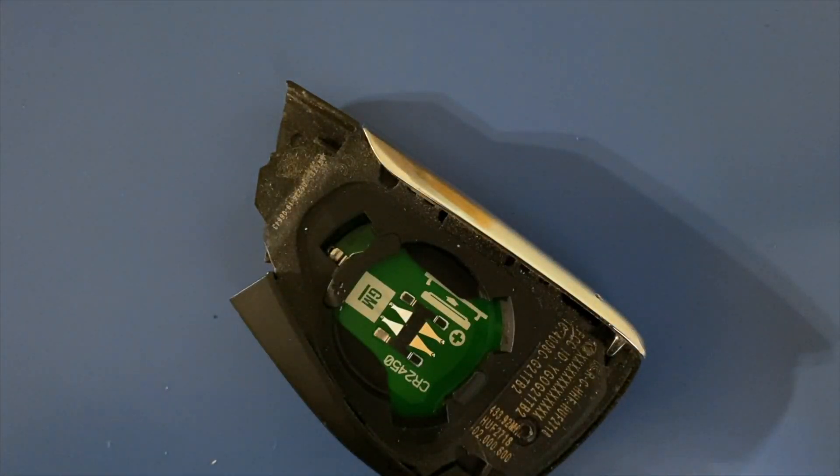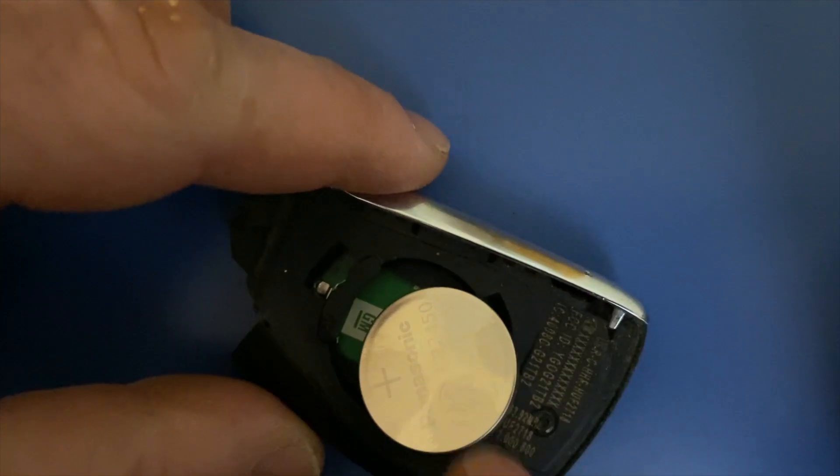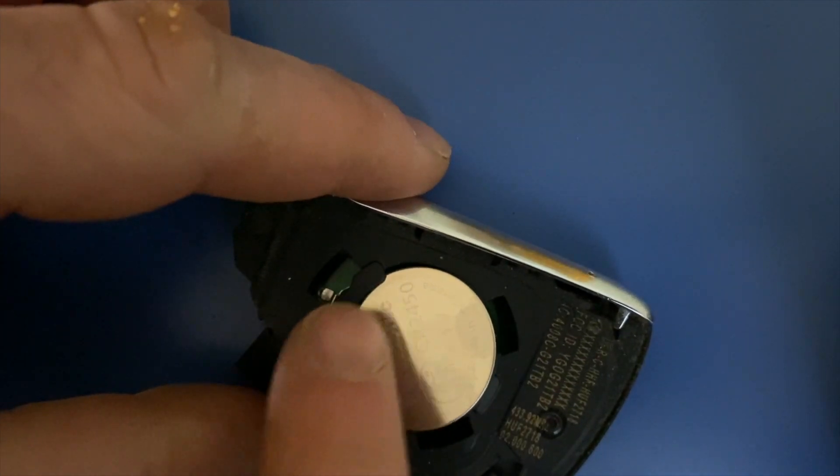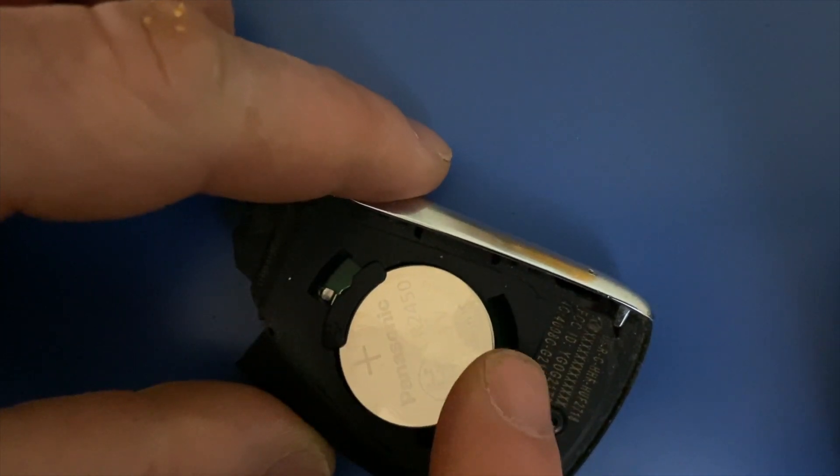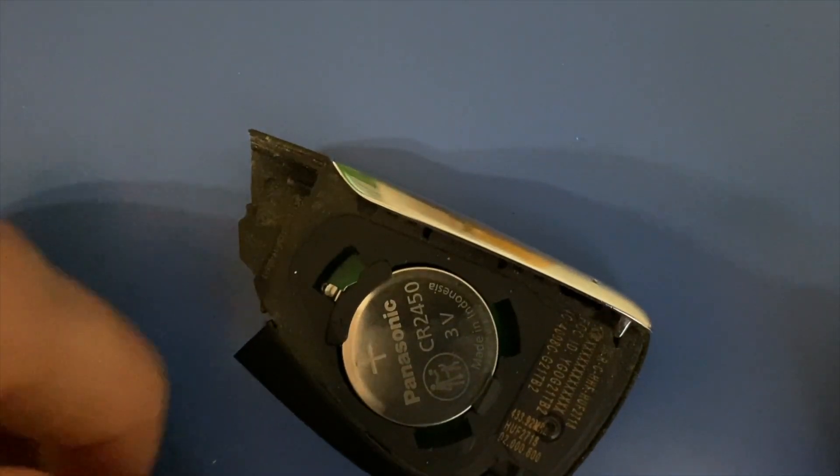You'll put a new battery in. So just tuck it down and under. Put it in place there.